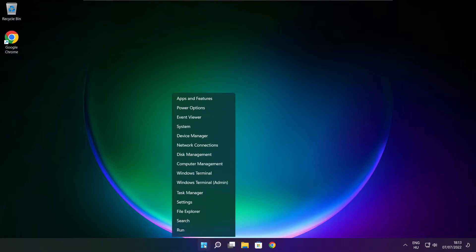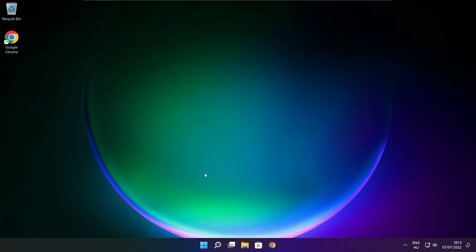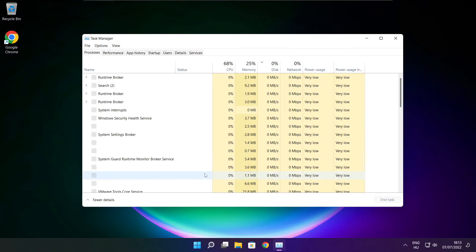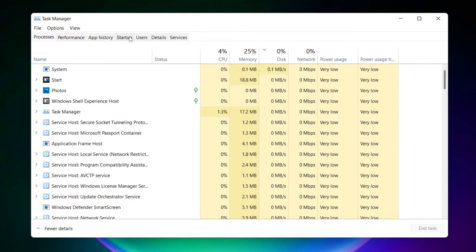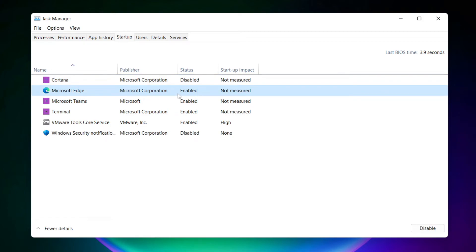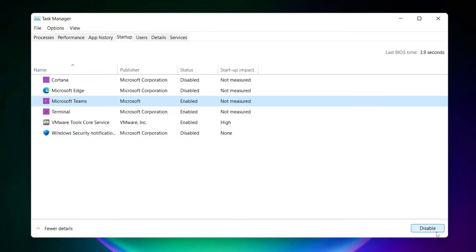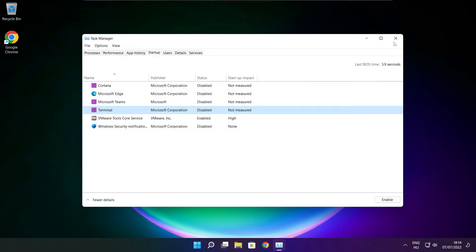Right click the start menu. Open task manager. Click startup. Disable not used applications. Close the window.